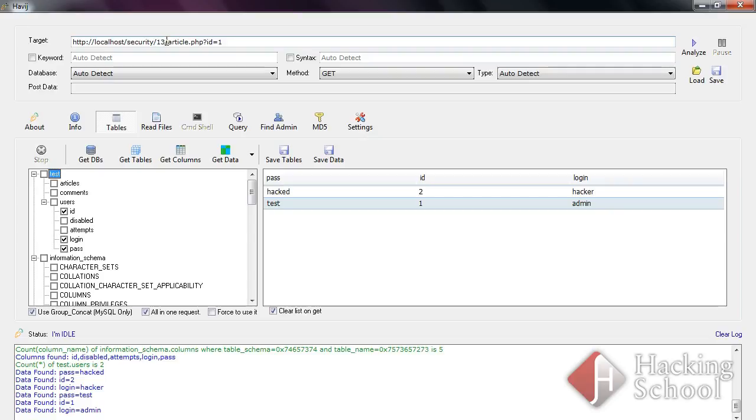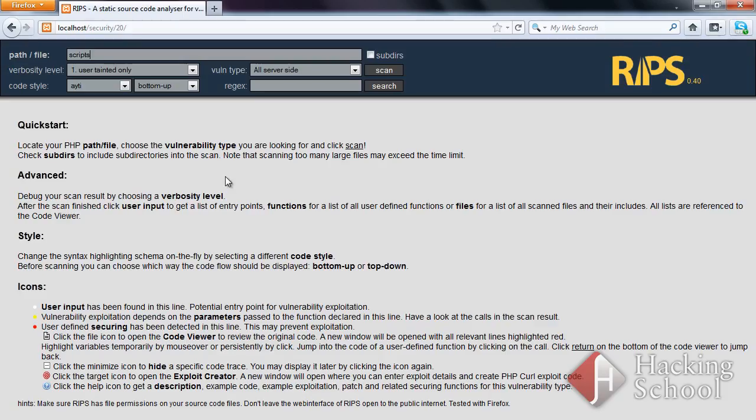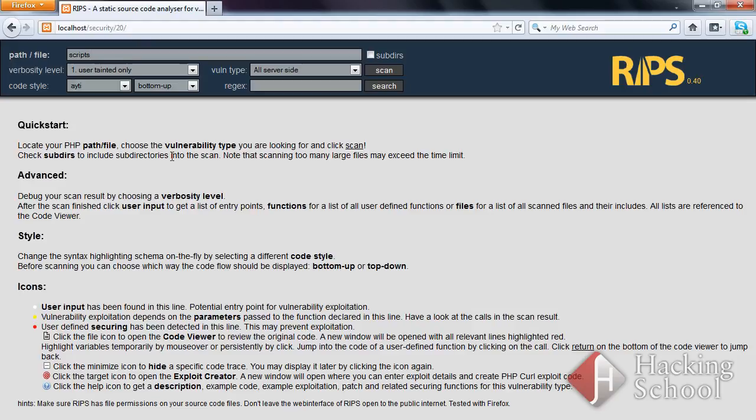If you have access to a website's code, you could also utilize white box testing tools. You can see here the RIPS framework, a PHP scanner used for testing applications written in PHP. Several files used in previous attacks have been placed in the script's directory.